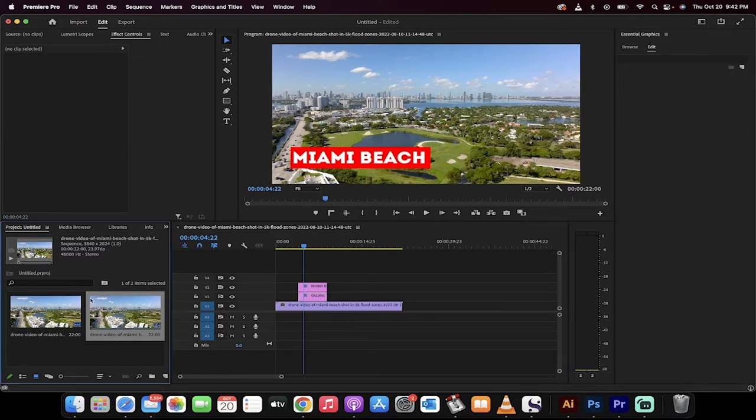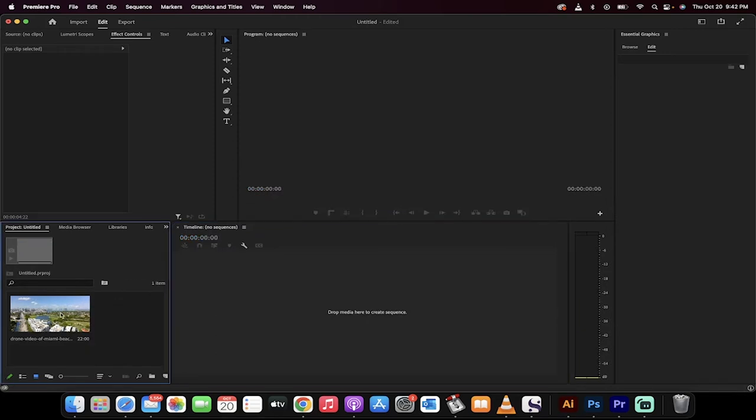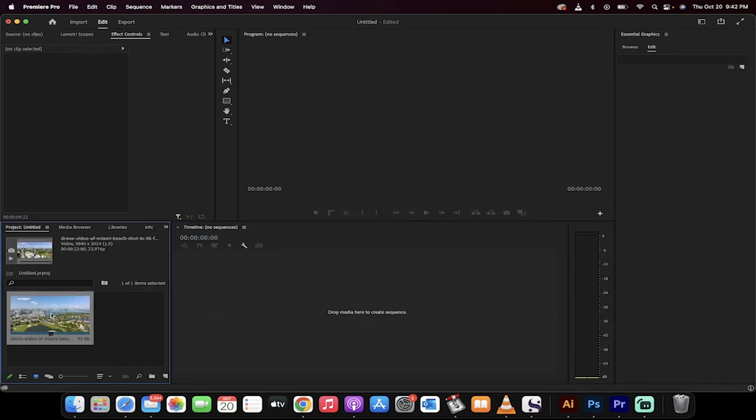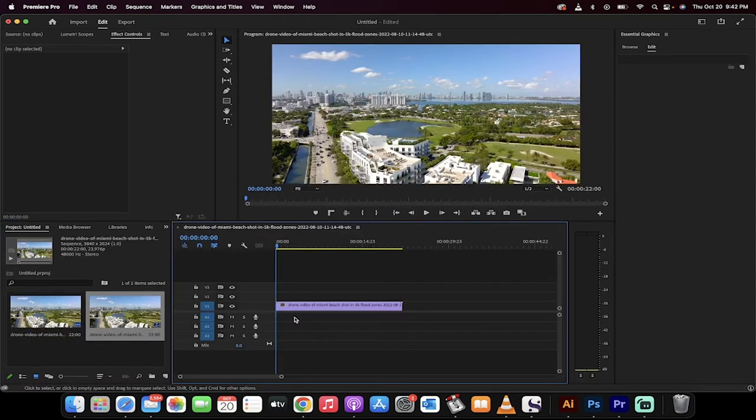Let's just start from scratch. I'll show you how it goes. We've got some footage. Drag and drop it into your timeline. Excellent.